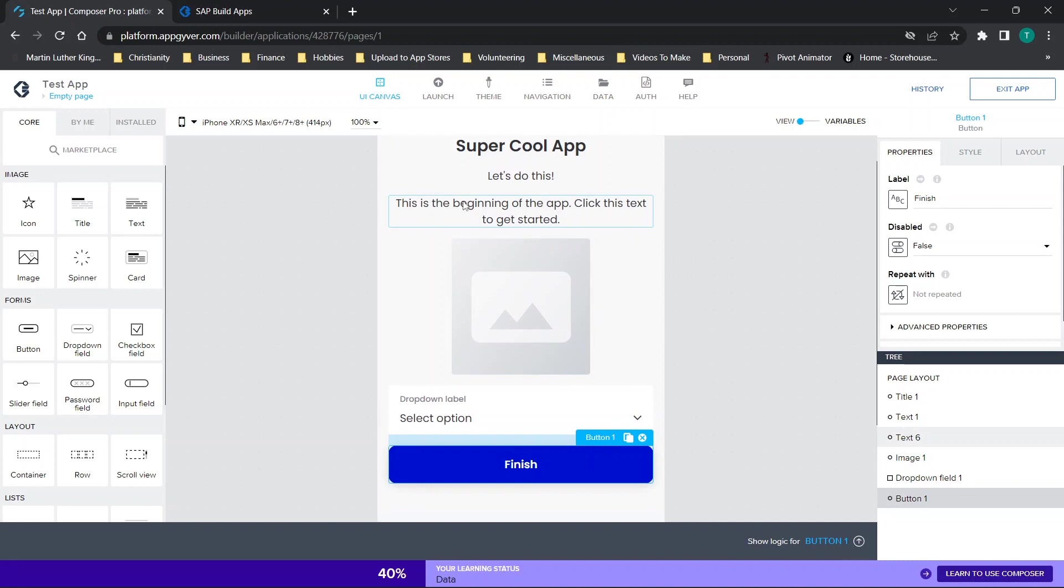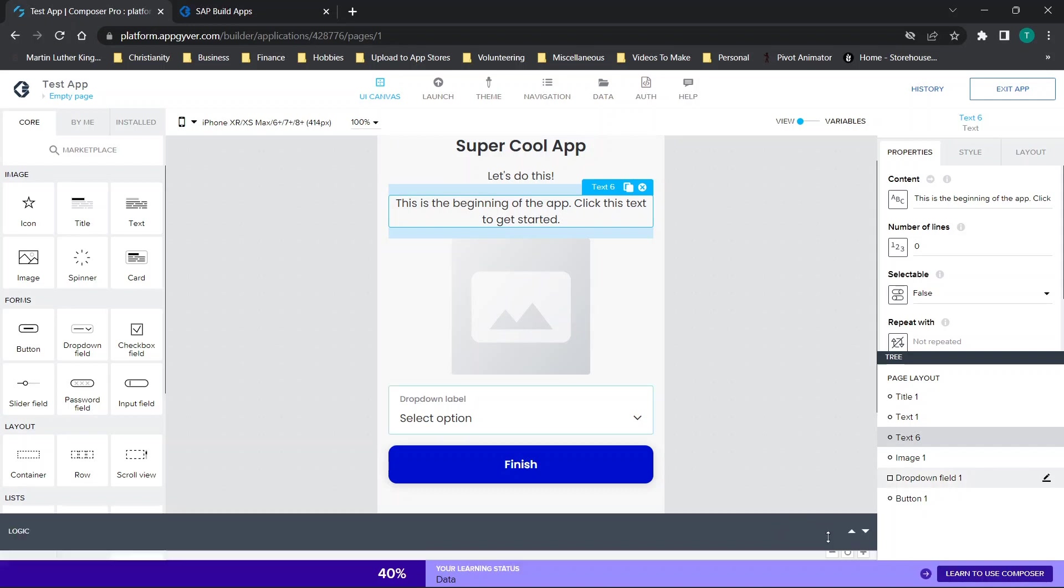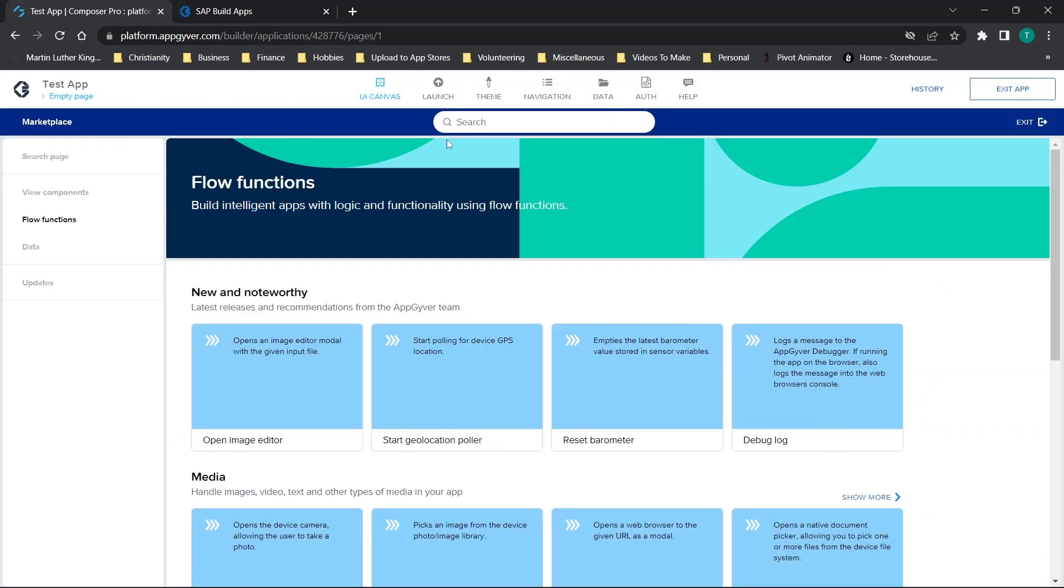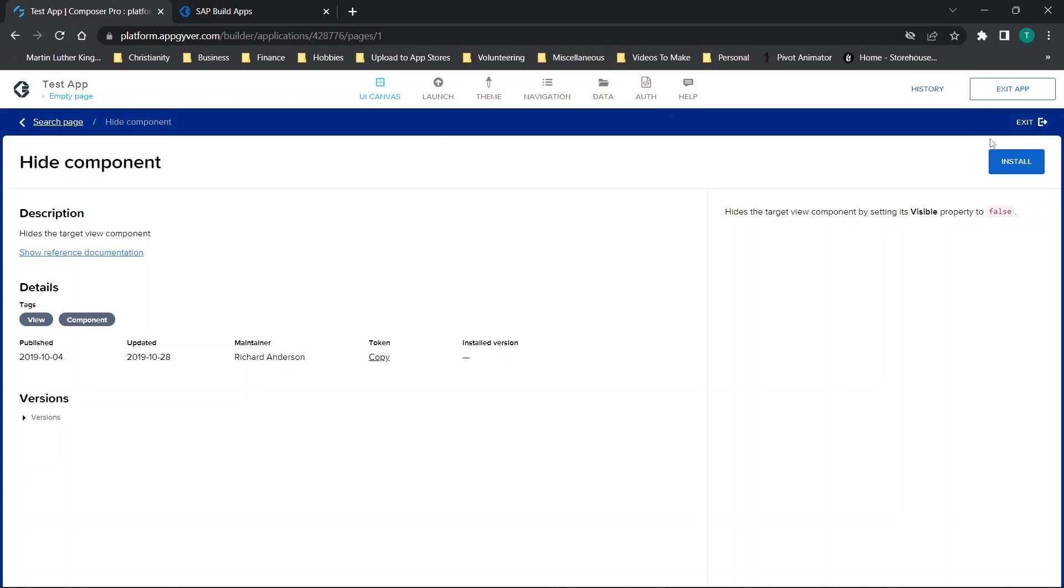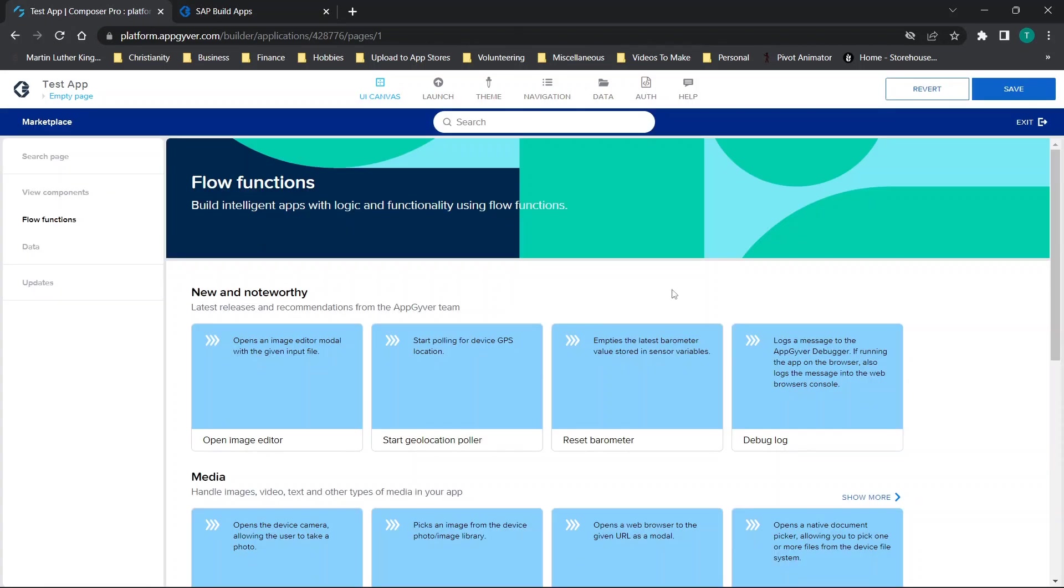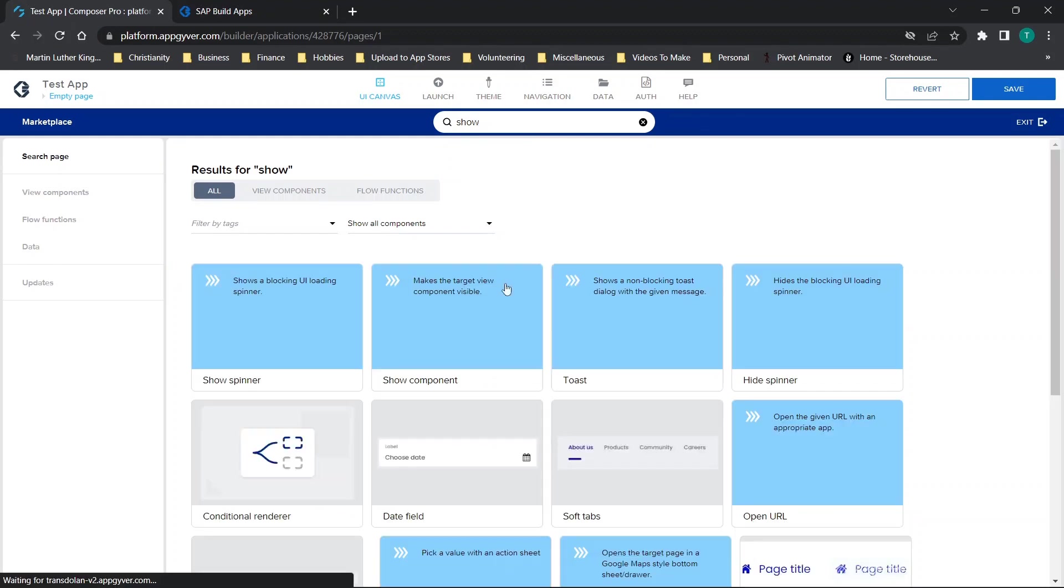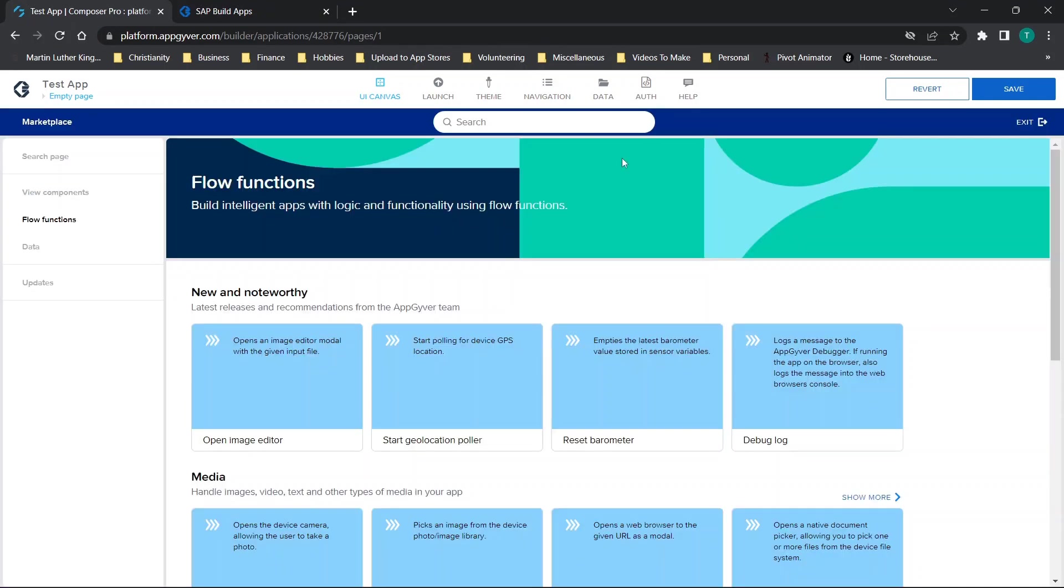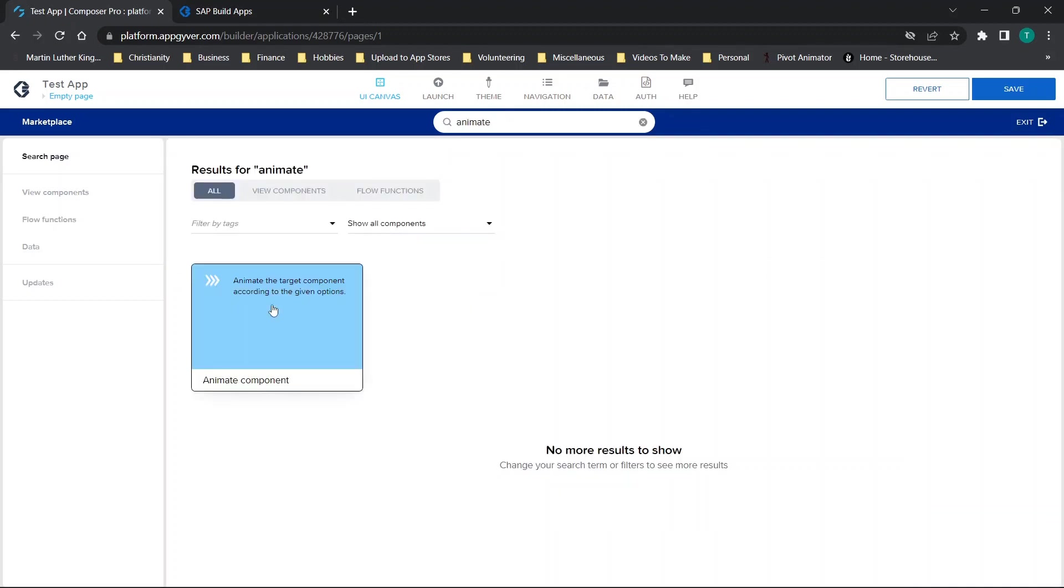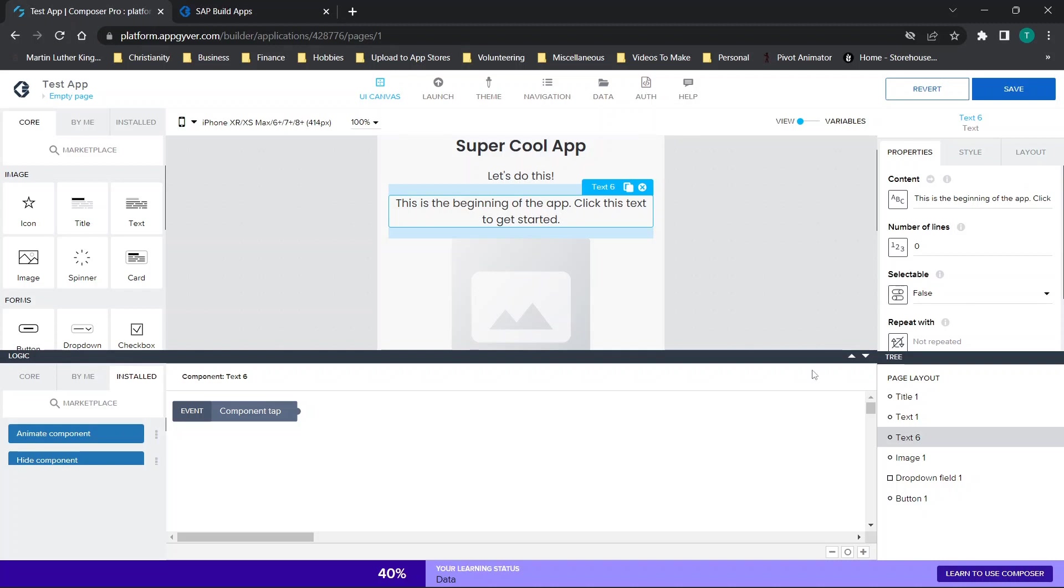So the first thing that we're going to do is we're going to have the starting point and direct the user there in some way, shape, or form. Then you have a couple of options. So first thing that we're going to do is we're going to go to the logic section and go to the marketplace and install three different things. First is going to be hide and you'll find hide component and click install. You'll repeat the process and we're going to find show and do the same for show component. And then lastly, you're going to try to find animate. And we're going to install that.